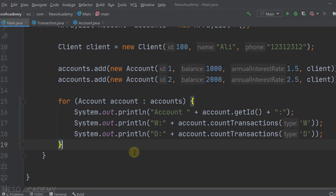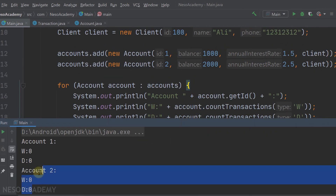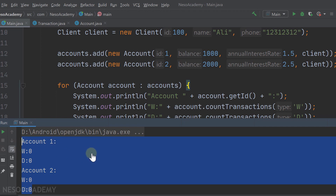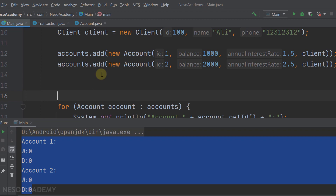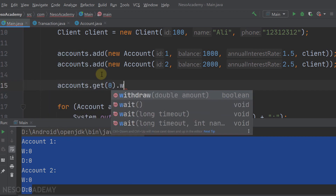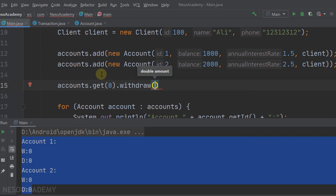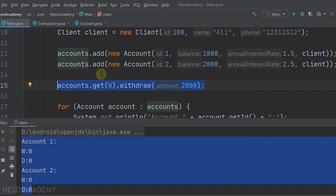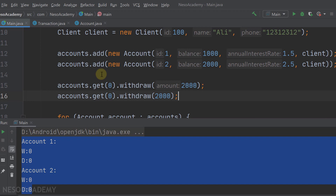Let's run the program. Currently this shows the number of withdrawals and deposits for each account, and this is correct. So let's make some transactions. I will get the first account using accounts.get(0) and make a withdrawal of 2000 - but of course this should not be possible because we only have 1000 in the first account. After that, I will make a withdrawal of 1000, so this withdrawal should be okay.